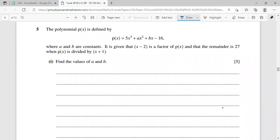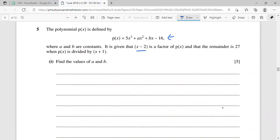Question five: the polynomial p(x) = 5x³ + ax² + bx - 16, where a and b are constants. We're told that (x - 2) is a factor, and that the remainder is 27 when p(x) is divided by (x + 1). We'll use these two pieces of information to set up two simultaneous equations.